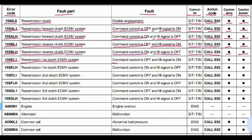Code 15SEL1: transmission first clutch ECMV system. The problem is command current is off and fill signal is on. Related to the steering and transmission controller. Action code E03. Lamp will blink and beep will come from the buzzer.